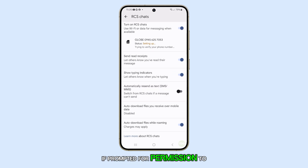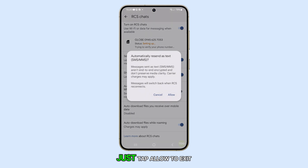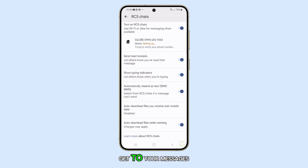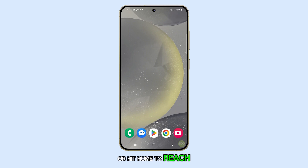If prompted for permission to auto-resend as text, just tap Allow. To exit, press the Back button to get to your messages or hit Home to reach your home screen.